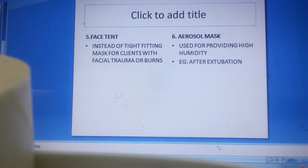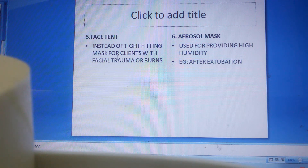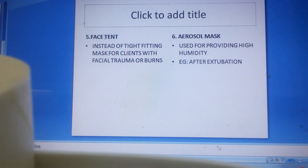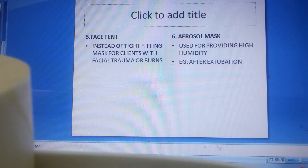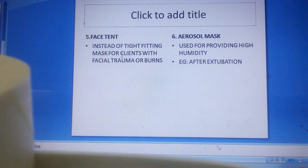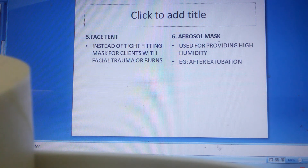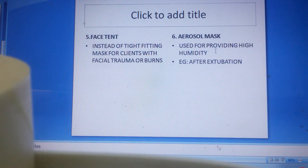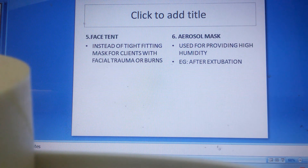Next is the face tent. Instead of a tight-fitting mask, the face tent is used for clients with facial trauma and burns — for example, a client with burns where we cannot fit an oxygen mask. Next is the aerosol mask, which is used for providing high humidity — for example, after extubation to clear the airway.